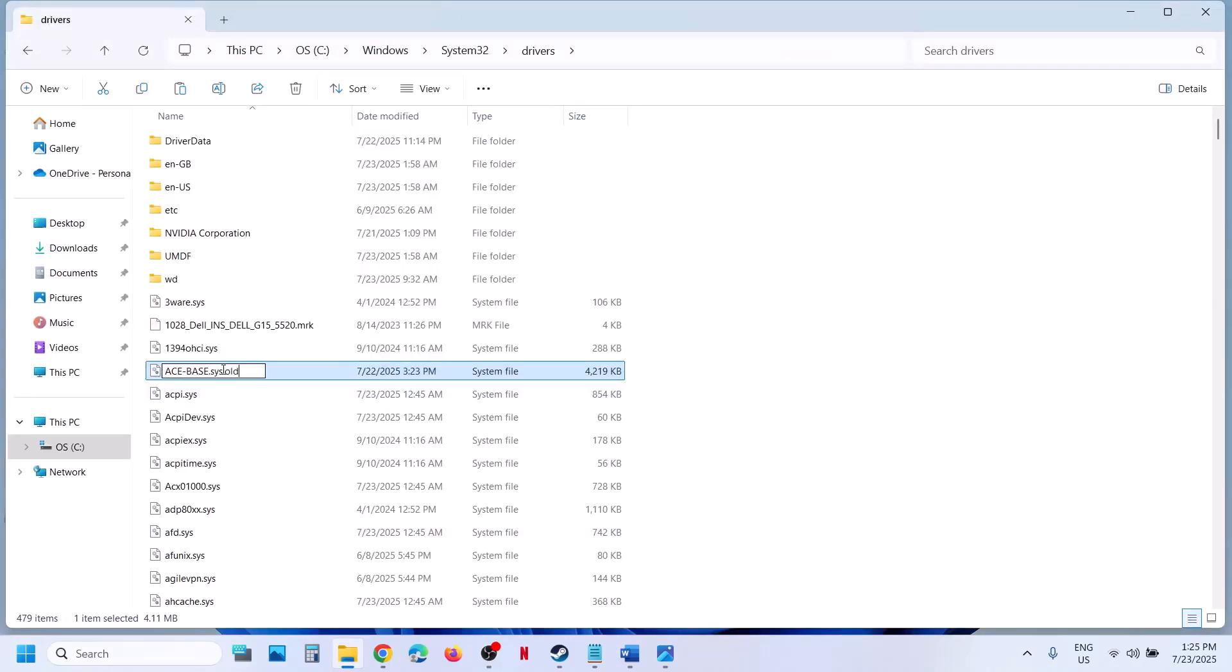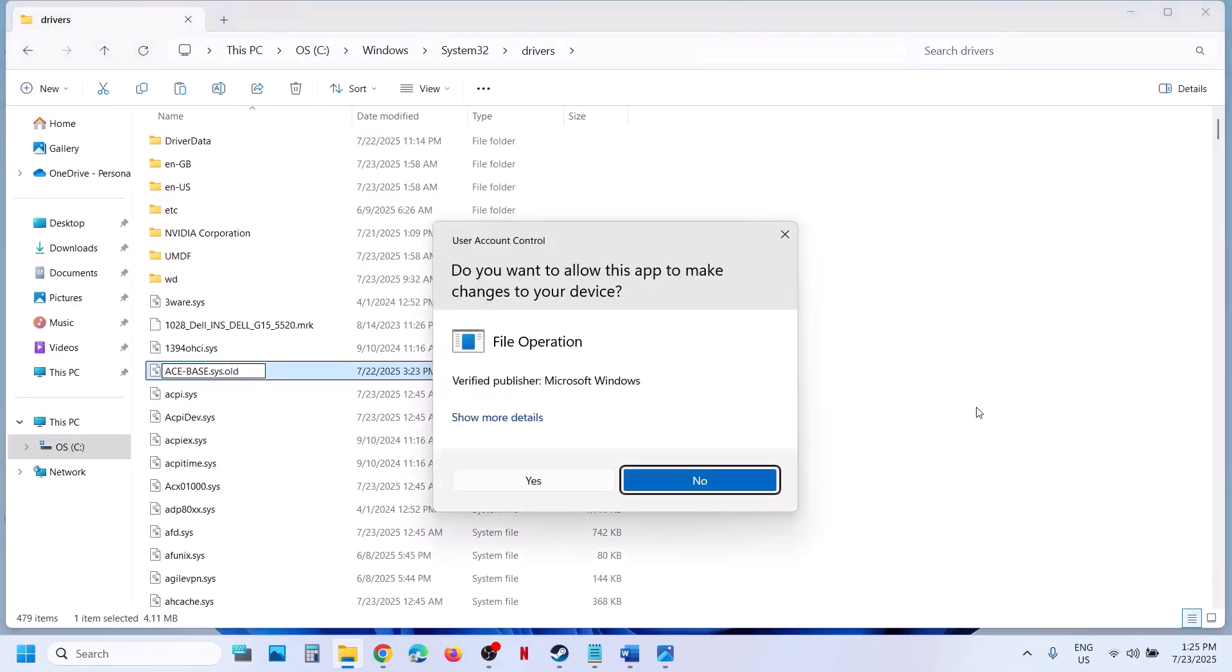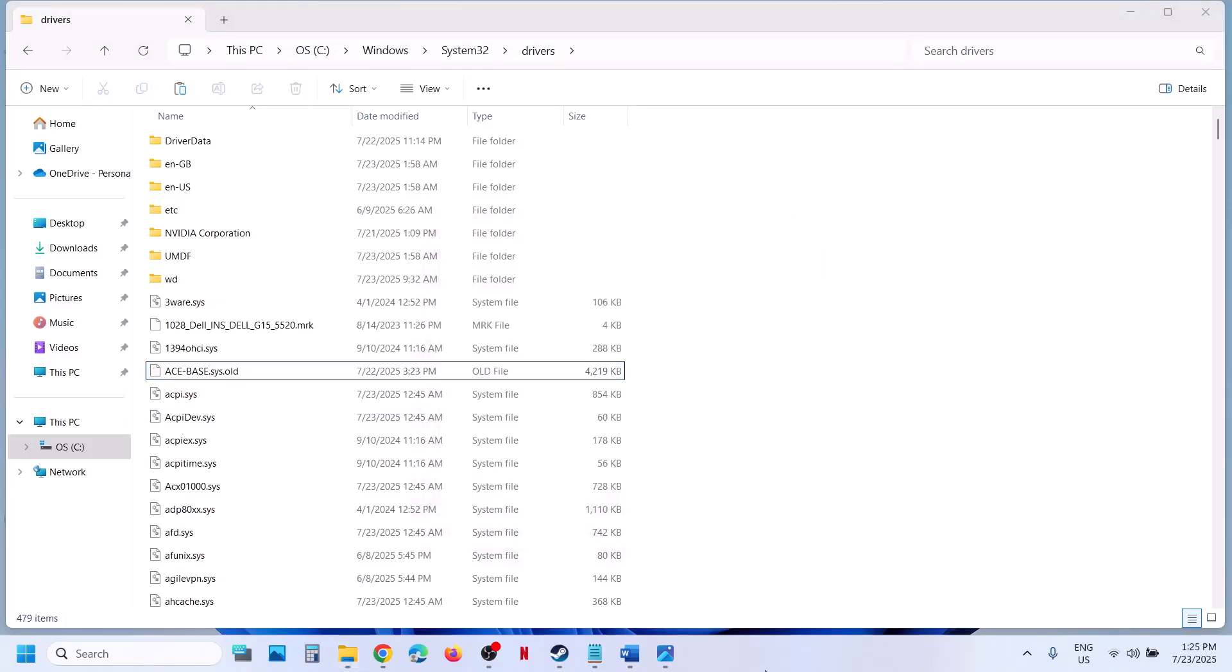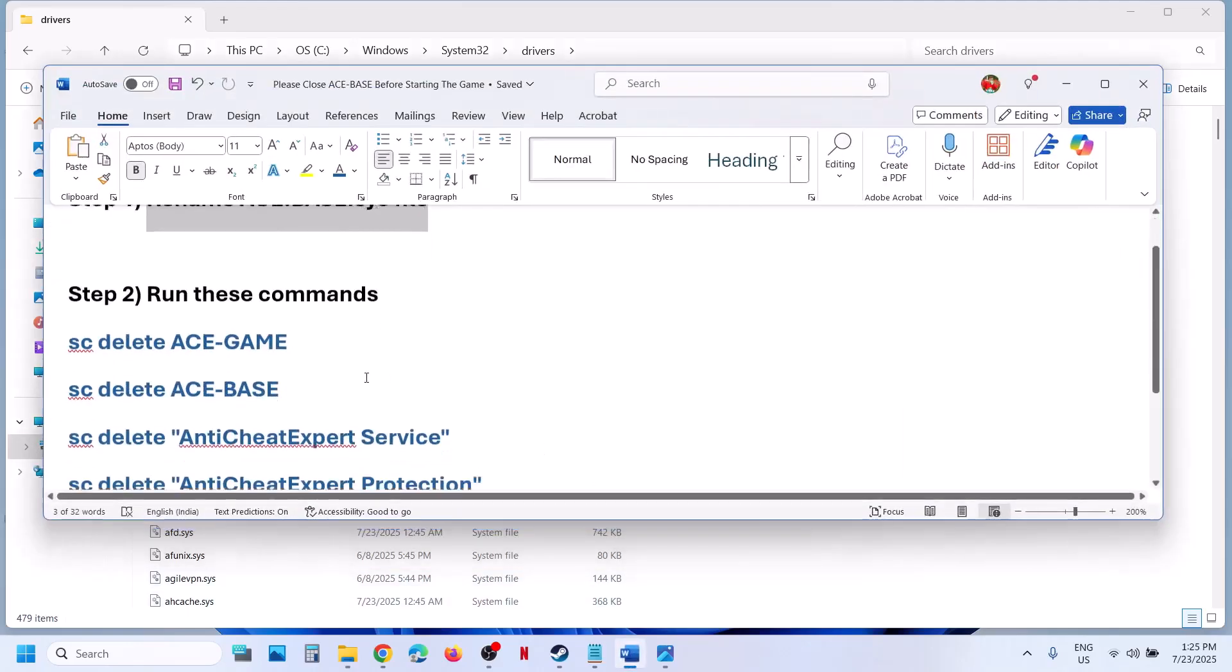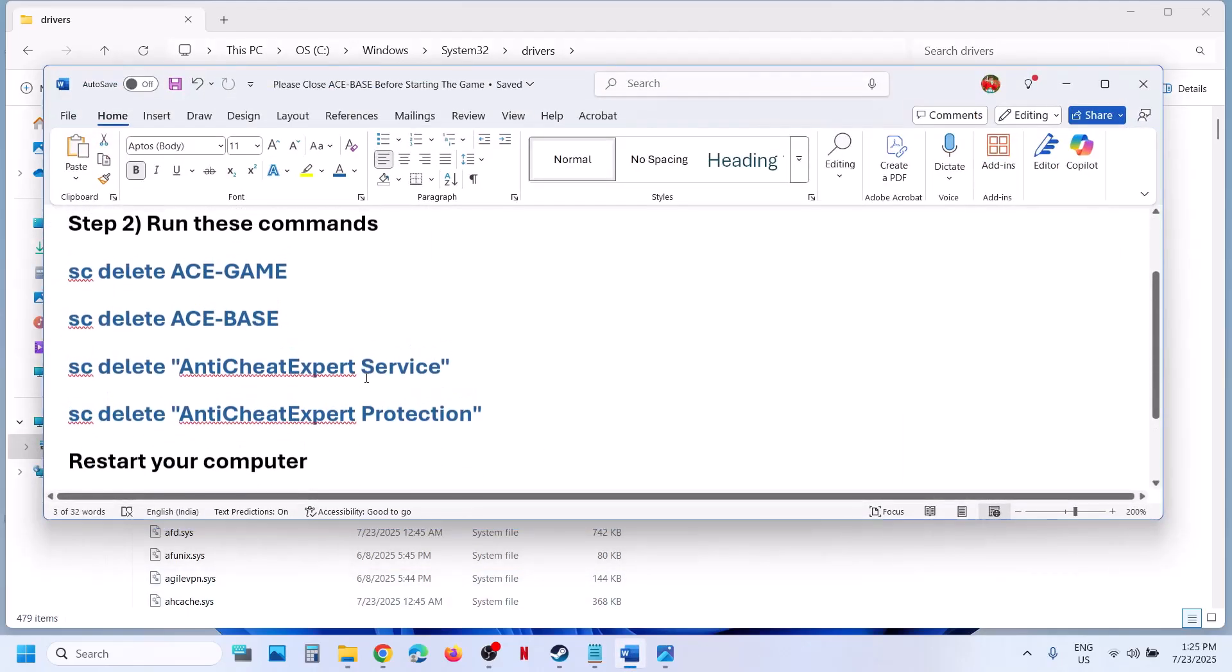And once you rename it, now you can launch the game, click on yes to allow. Once this is done, now you can launch the game and check. If you're still receiving the error, then run these commands.